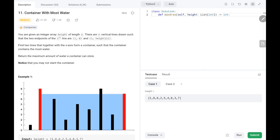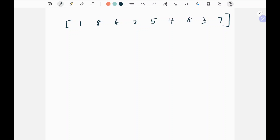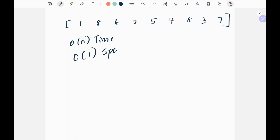Hey everyone, welcome to TechWired. In this LeetCode series we are going to look at problem 11 — Container With Most Water. In this problem we need to find the maximum width and the minimum height to calculate how much water can be stored. This problem can be solved in a brute force way, but I'm going to solve it in the optimal way: O(n) time and constant space.